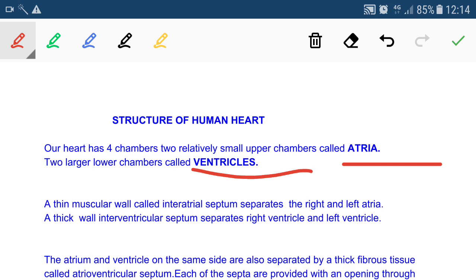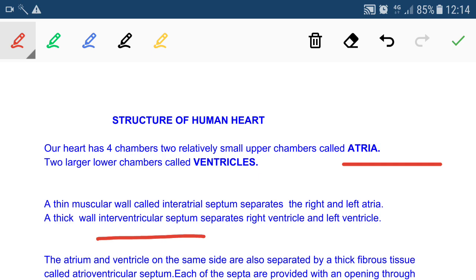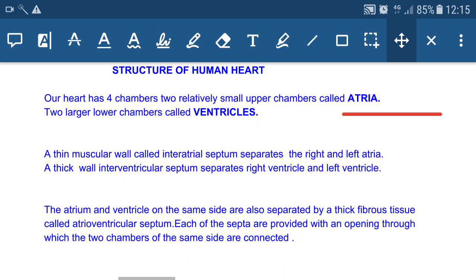A thin muscular wall called the inter-atrial septum separates the right and left atria, because the right part of the heart carries deoxygenated blood and the left part carries oxygenated blood. To prevent mixing, there is also a thick interventricular septum between the right and left ventricles. Additionally, the atrium and ventricle on the same side are separated by a thick fibrous tissue called the atrioventricular septum.